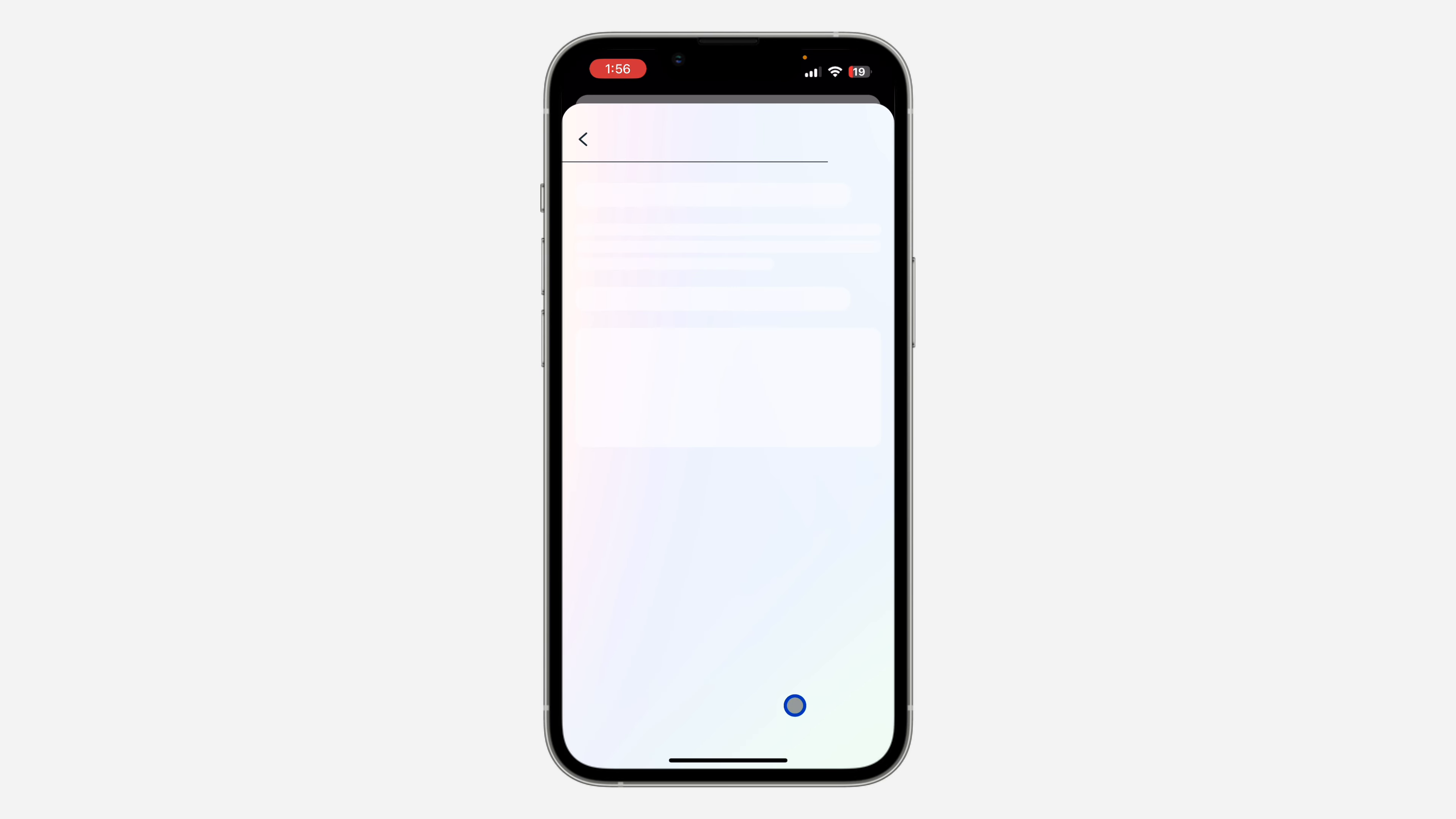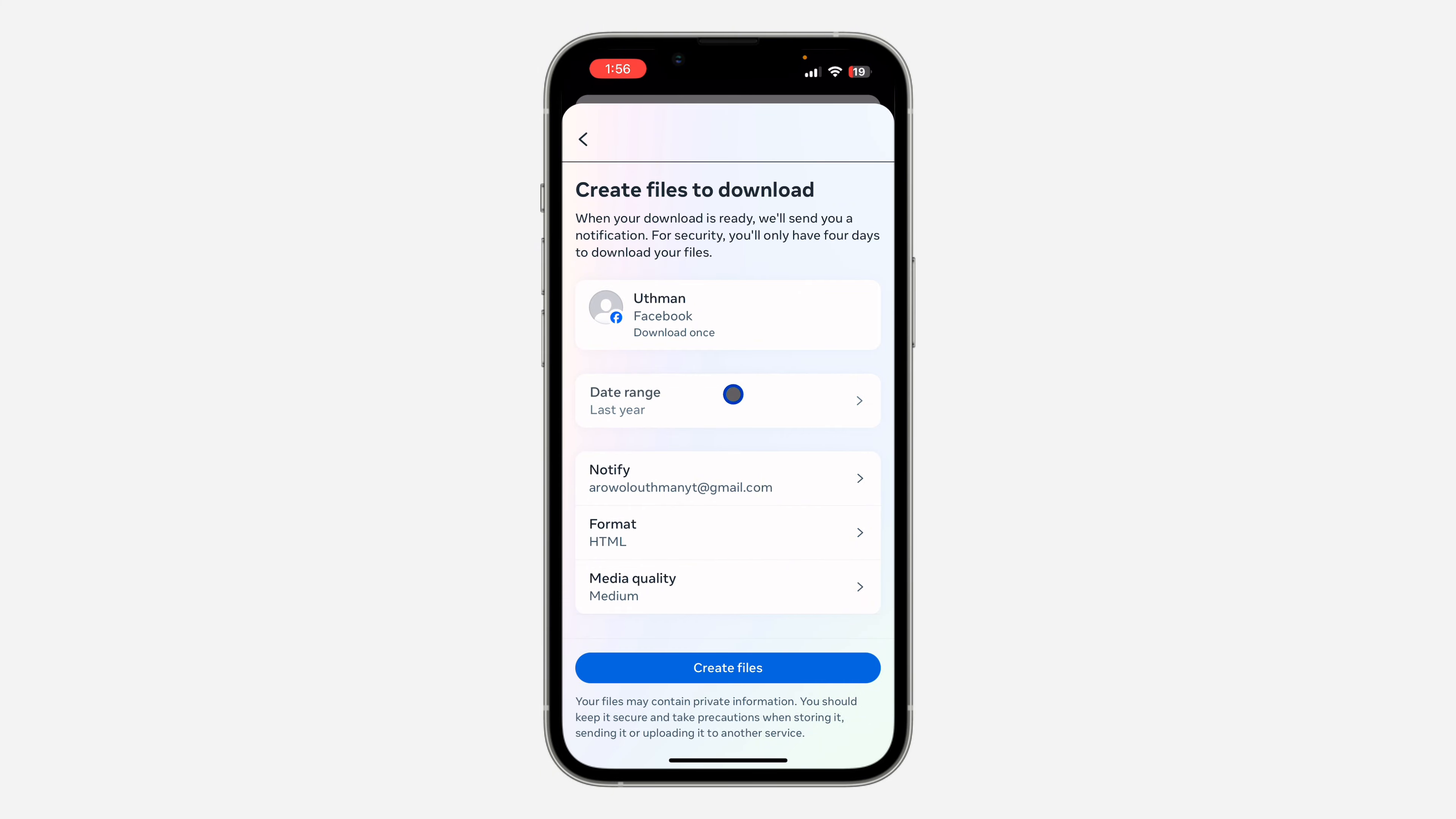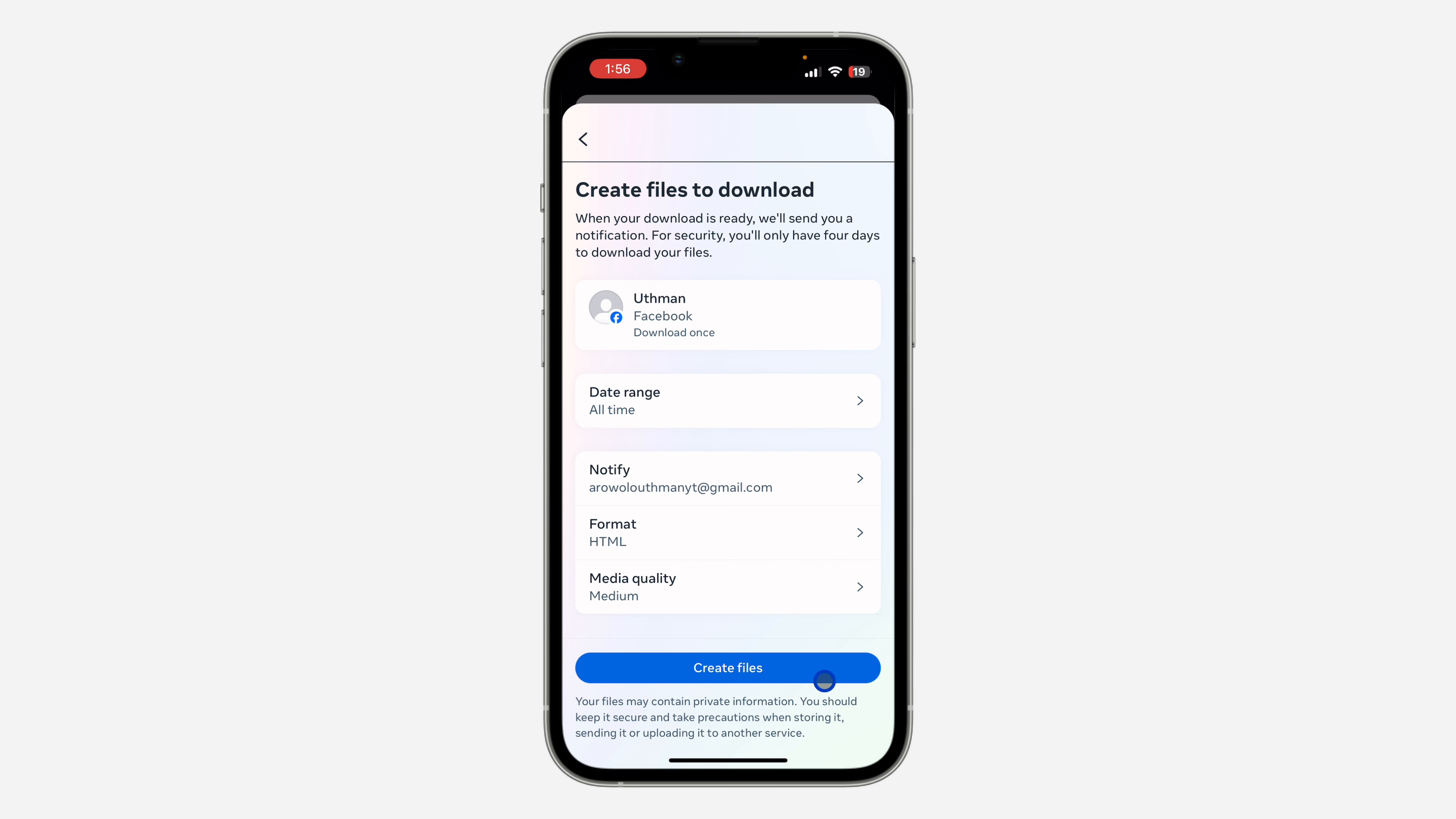Once you click on next, click on date range and we need to download for all time. After that, click on save and you need to click on create file. It's going to take around 5 to 10 minutes for the download to be ready.